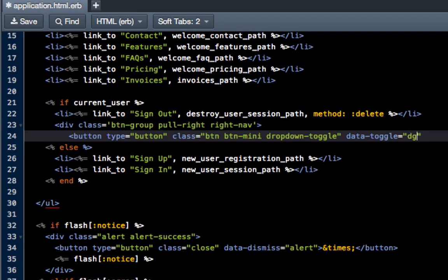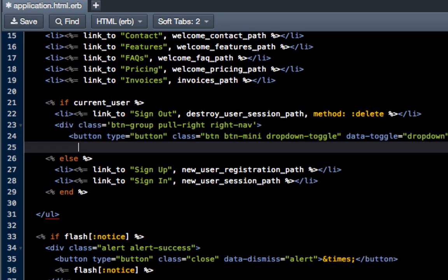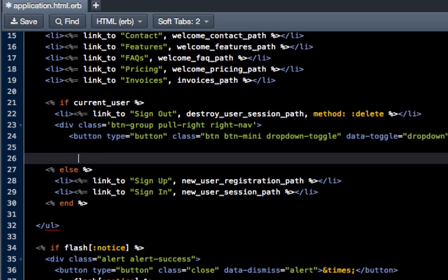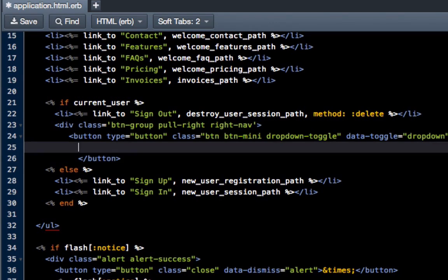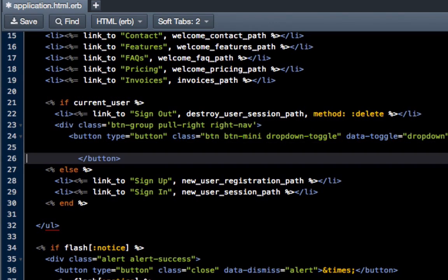And class equals btn btn-mini dropdown-toggle, and then we're going to do data-toggle equals dropdown. That's where our button is going to be.